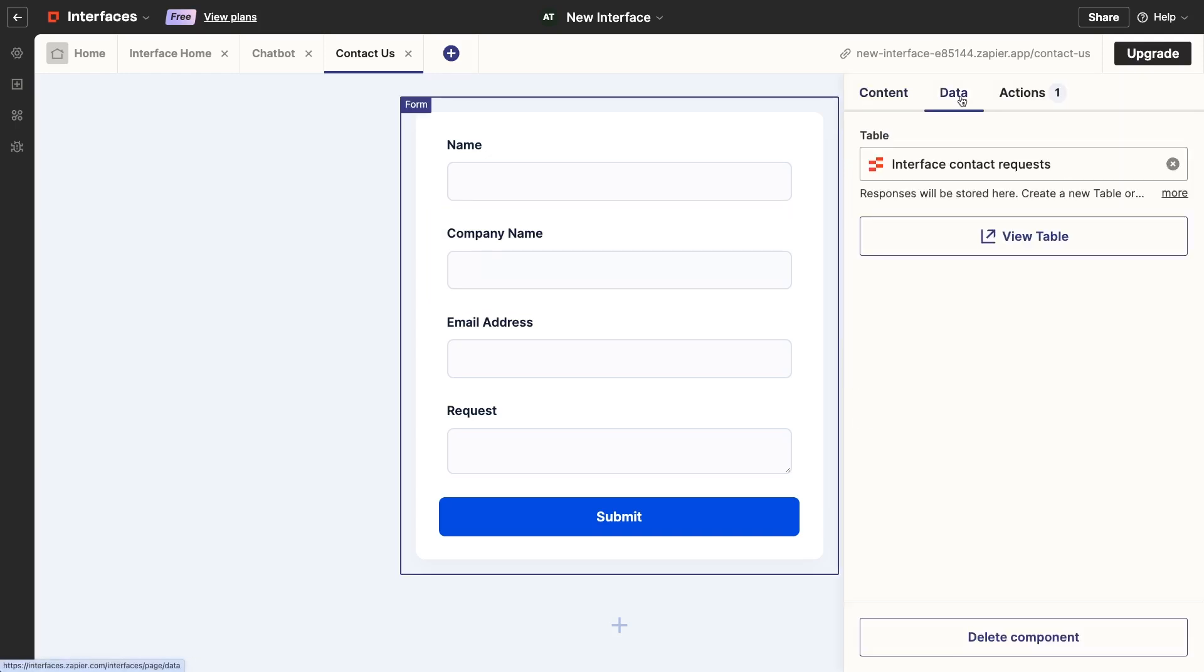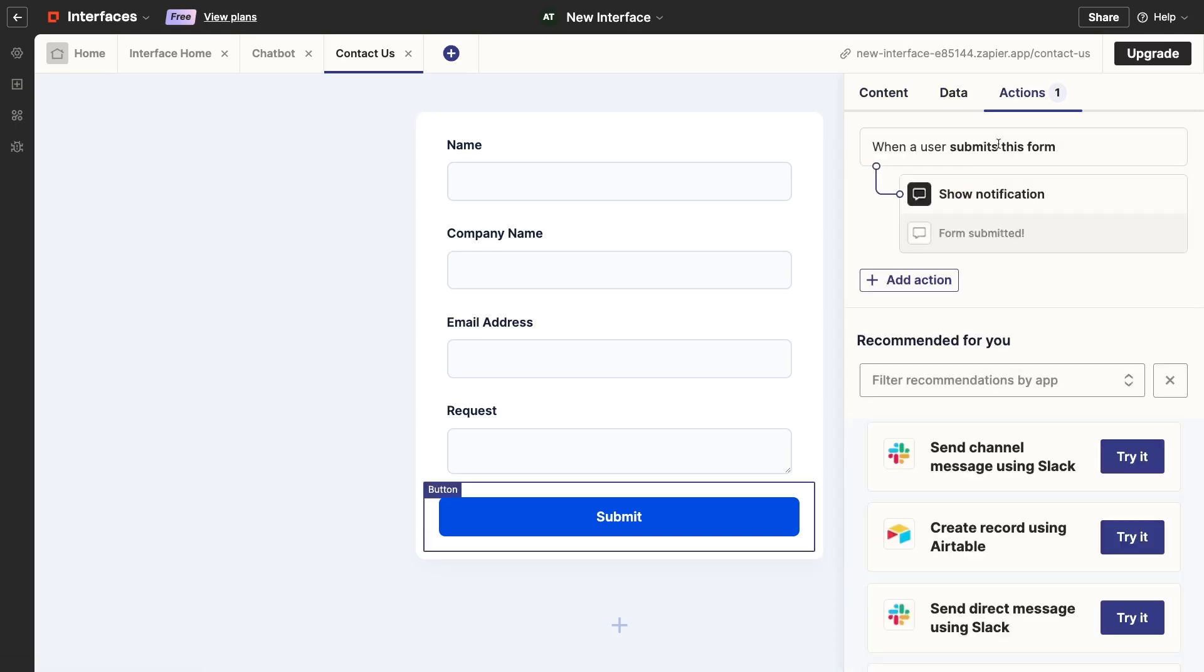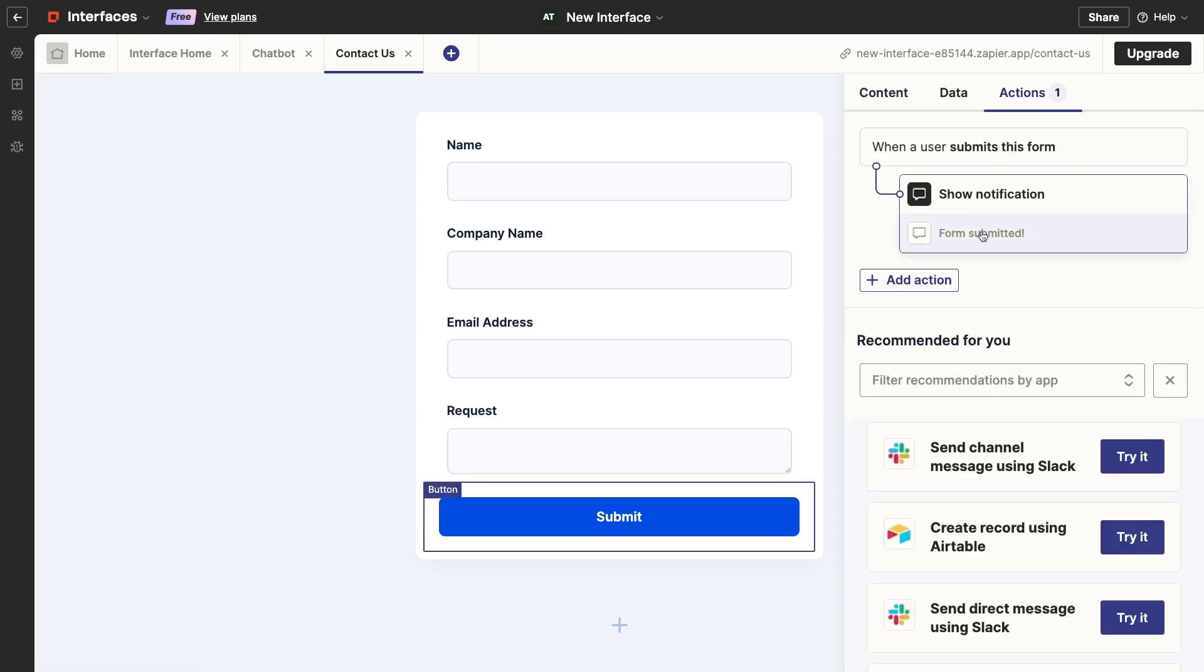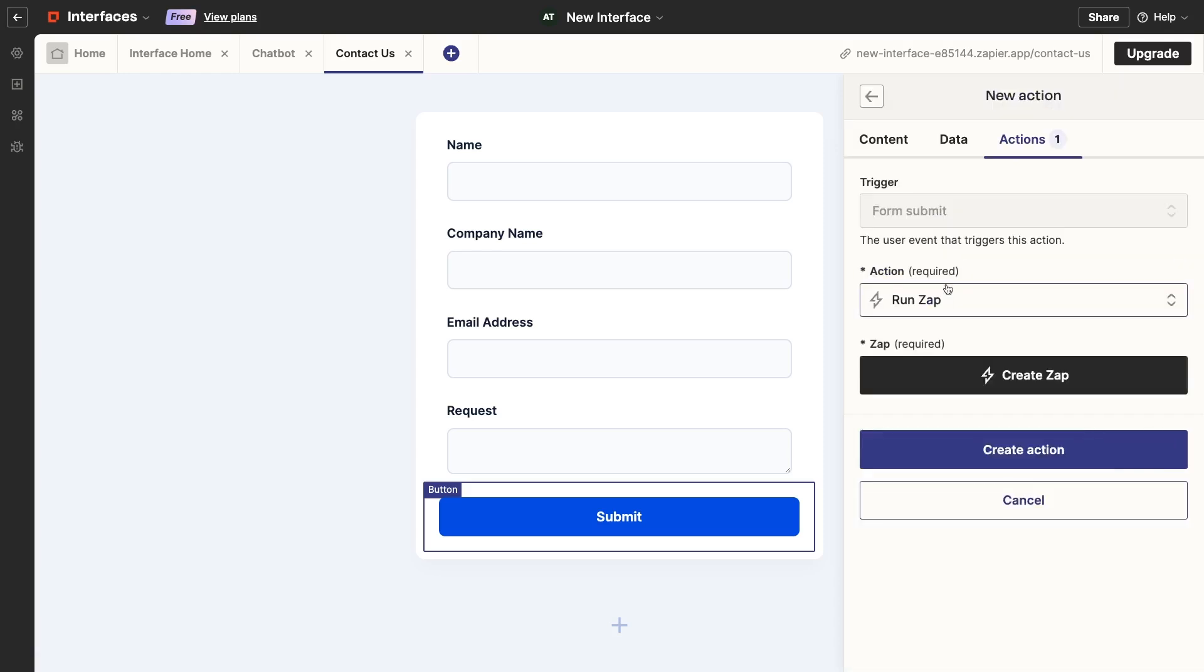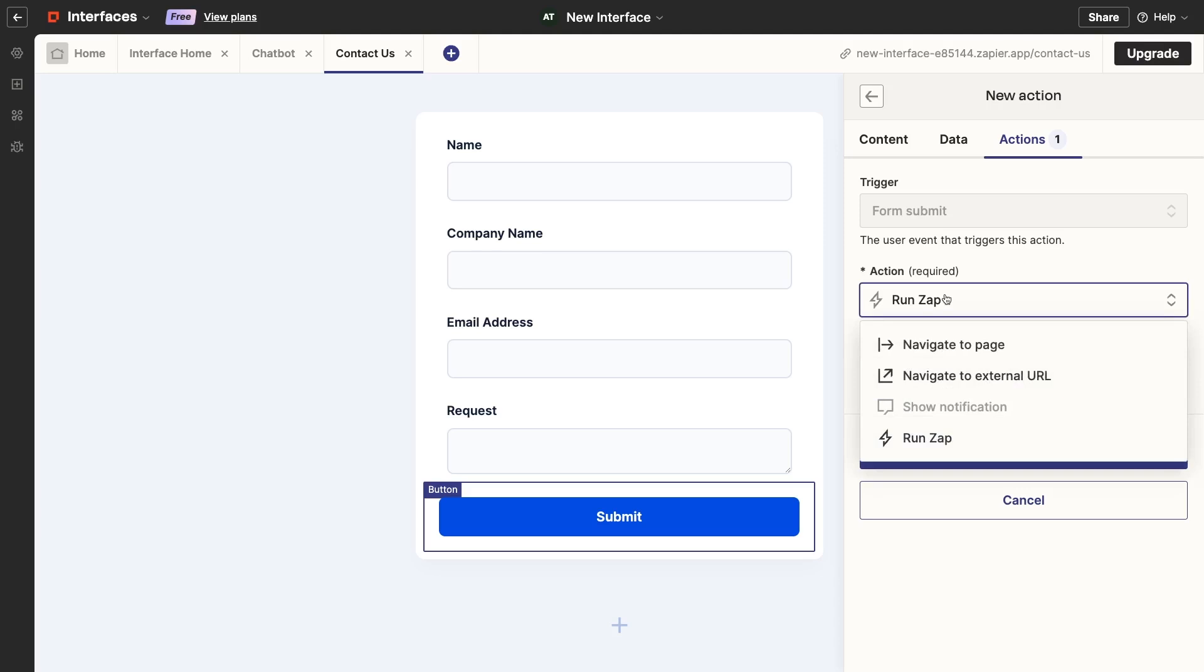Under the Data tab, you can change which table the form is connected to. And under Actions, you can configure actions that occur after a user submits the form. By default, the form will display a message confirming that the submission was recorded. But you could also add actions to open up a new page or run a Zap.